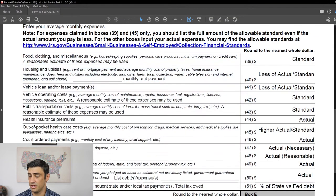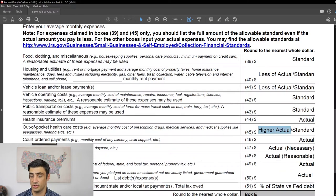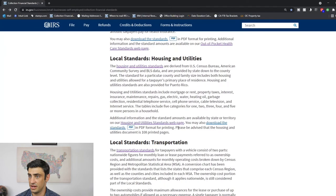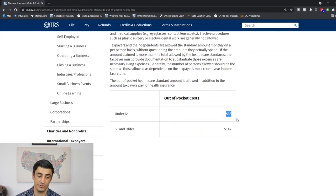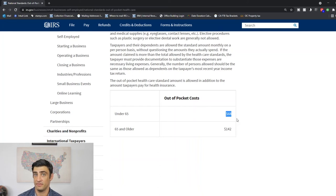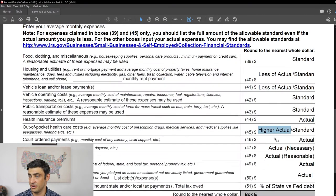For health insurance premiums, you must actually make the payment — it's the actual amount you pay. For out-of-pocket healthcare costs, it's the higher of your actual payment or the standard. The standard is $68 per person under 65. For example, if you pay $300 a month in prescriptions out-of-pocket but your wife and kids have no out-of-pocket expenses, everyone else takes $68 and you get the $300 — then you add all those up and put that on the line.